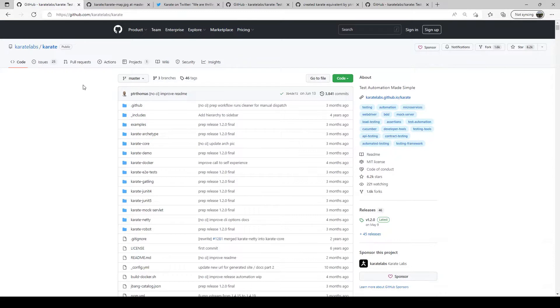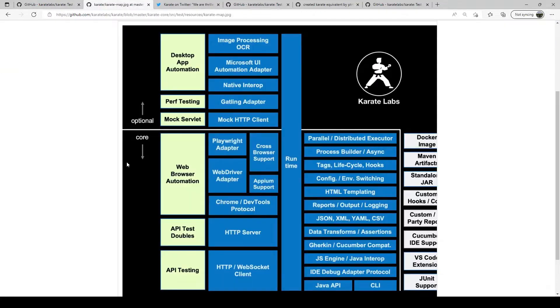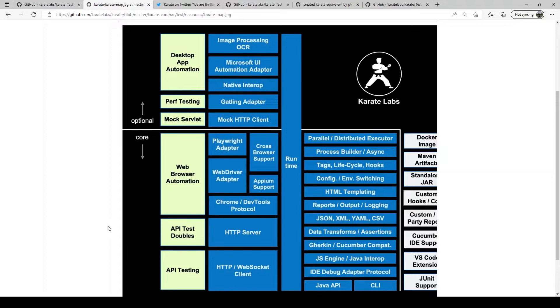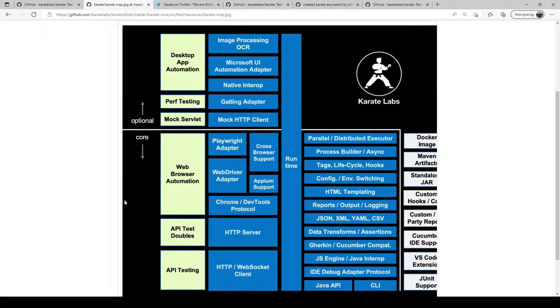What is Karate? Karate is an open source test automation project. It started out as an API test automation framework meaning you could test HTTP based APIs, which will be the focus of our series, but it now combines mocks, performance testing and even UI automation and desktop app automation into a single unified framework.